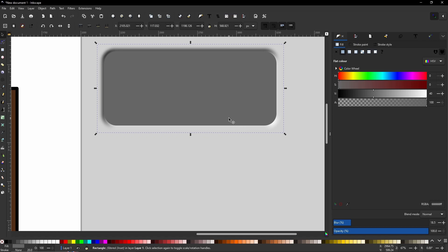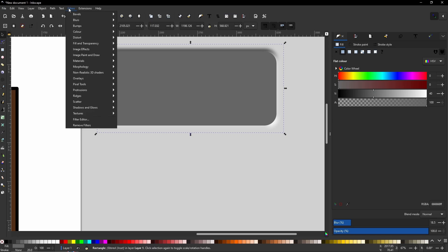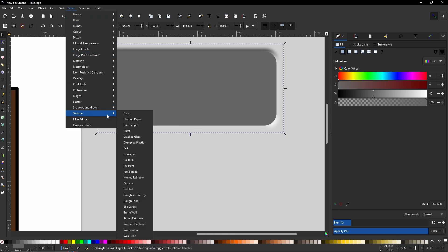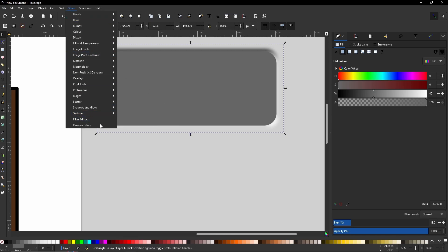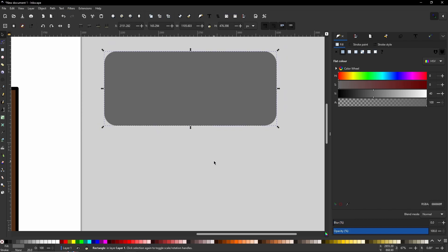But if you've already managed to put on a lot of filters and done a lot of steps, rather than undoing everything, you can come back up to filters. You can go down to the very bottom where it says remove filters. And just like that, you've reverted the shape and its filters back to its original form.